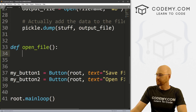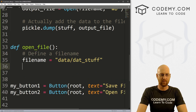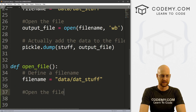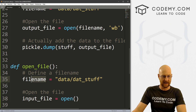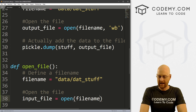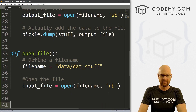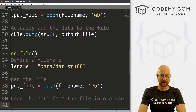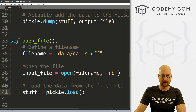Now let's open our file. We've saved it, now we want to open it. I'm going to define the same file_name pointing to 'data/dat_stuff'. We create another variable — input_file — and set it equal to open(file_name, 'rb'). This time, instead of write binary, we want to read binary — we want to read the stuff in the file. Then we set stuff equal to pickle.load(input_file) to load the data from the file into a variable so we can do stuff with it.